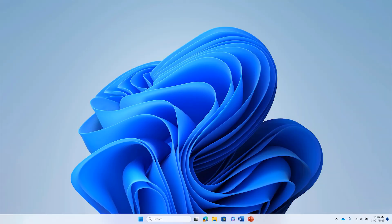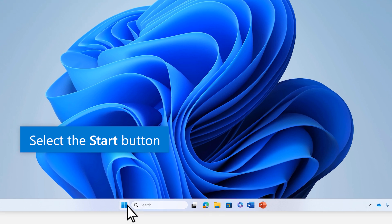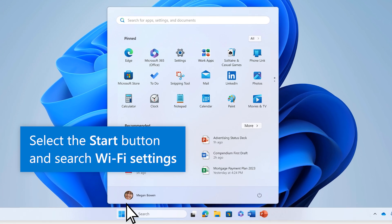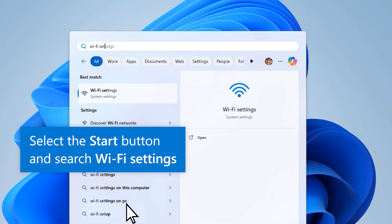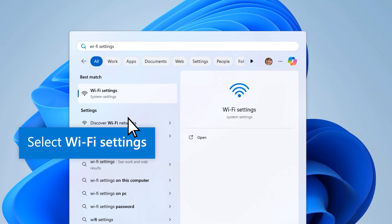Using a device that's already connected to your Wi-Fi network, select the Start button and search Wi-Fi Settings. Then select Wi-Fi Settings.